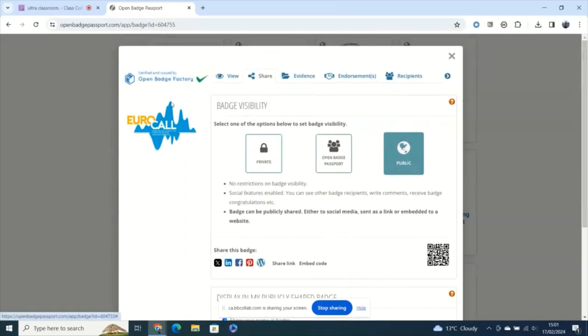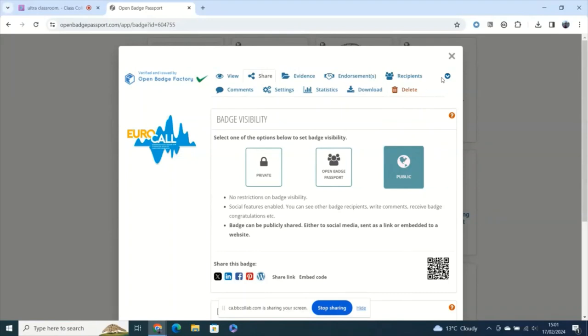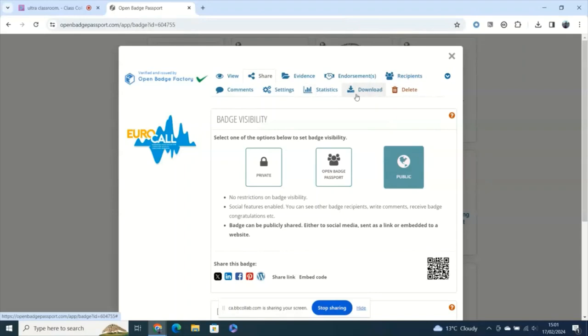Now up on this top list of tabs, if you come to this little arrow here, you'll see that we've got lots more things we can do with this, including seeing the statistics on how many people have viewed the badge and seeing who else has earned this badge, and you can send them congratulations. For the use case I was just mentioning here, you may perhaps want to download your badge.